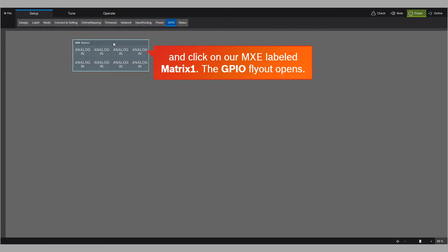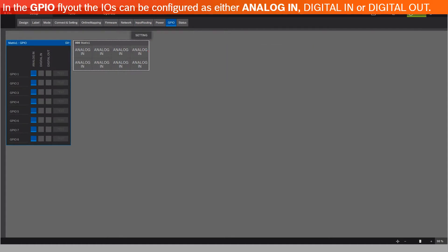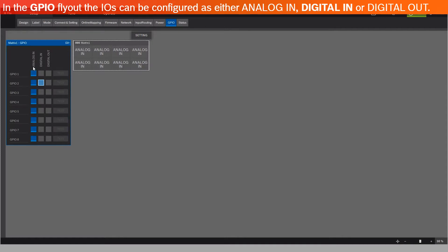The GPIO flyout opens. In the GPIO flyout, the IOs can be configured as either analog in, digital in, or digital out.